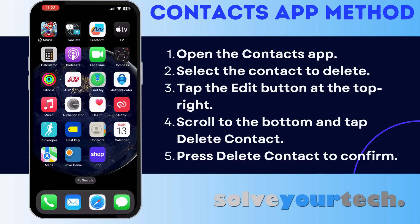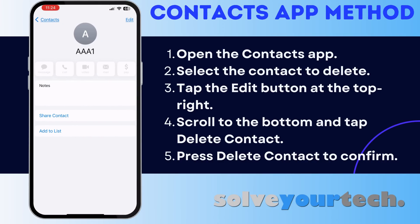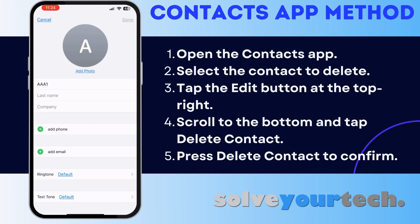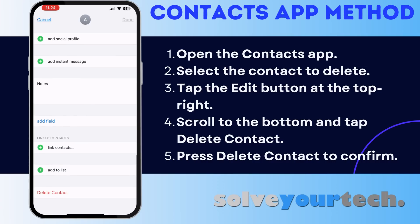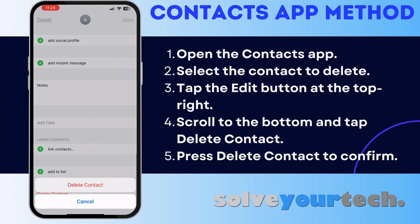Once you have the Contacts app open, you're going to see a screen similar to the one that you saw on the Phone app. Select the contact that you want to delete, touch the Edit button at the top right corner, scroll down and choose Delete Contact, then tap Delete Contact again.